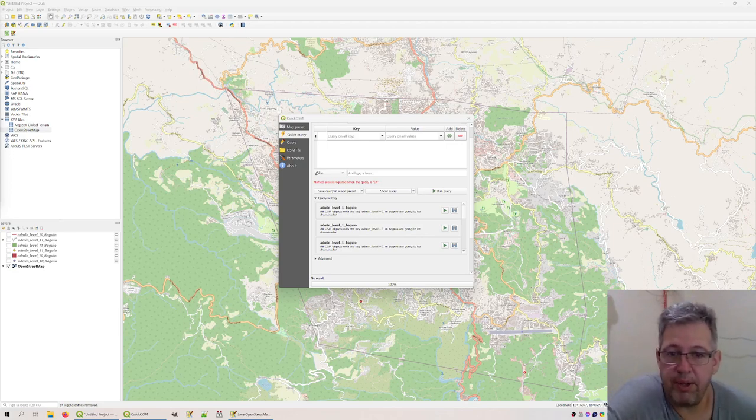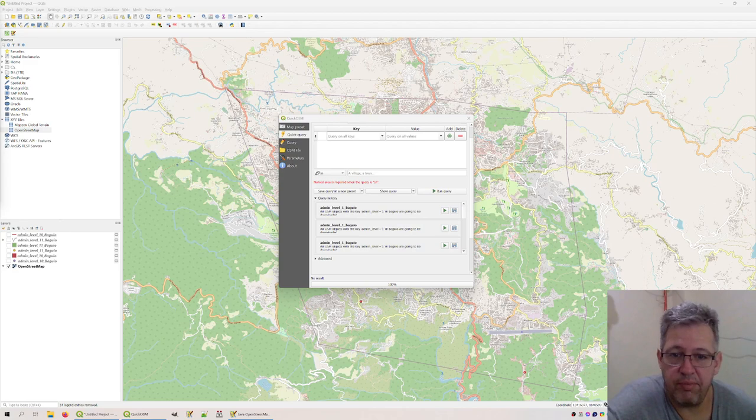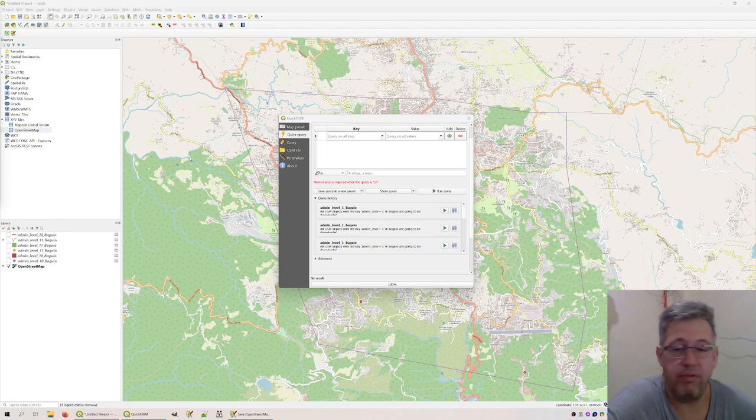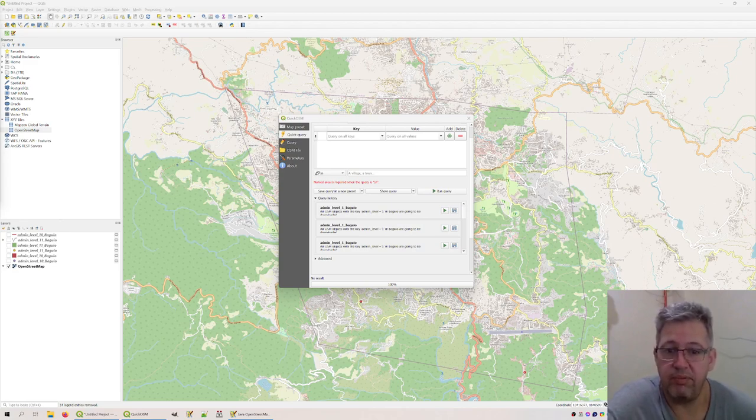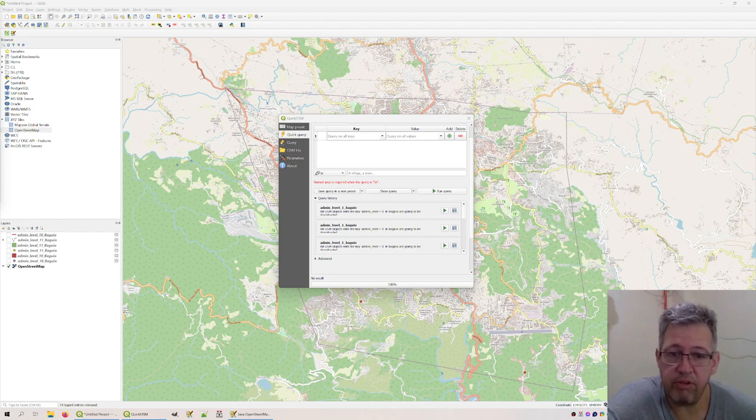Hello to whoever this may concern. This video is primarily made for the city of Baguio and specifically this video might be of interest for the Department of Environmental and Natural Resources.